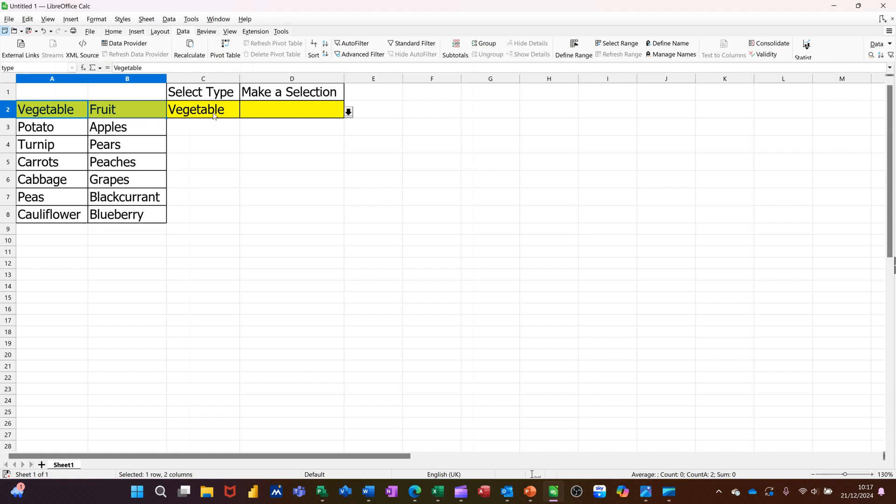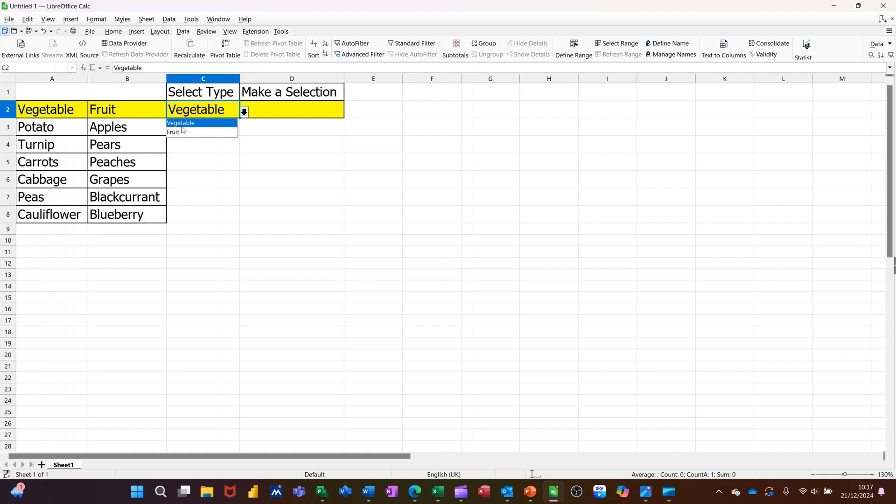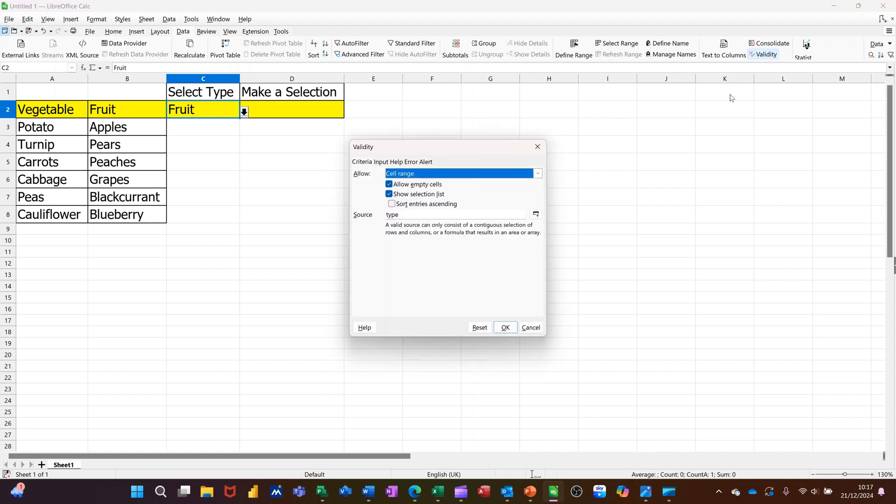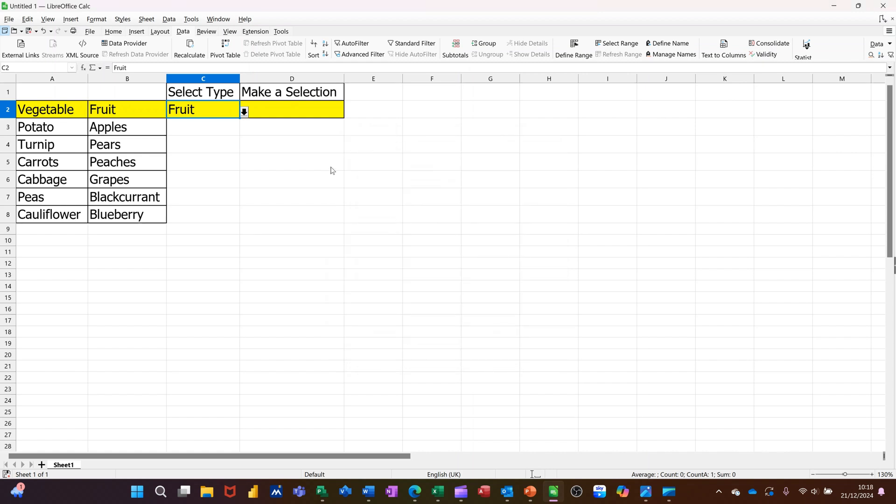Then I've got data validity in this cell, C2, which will show me either one of those two, vegetable or type. So if I go into the validity option, you can see it just says source type. I'll click OK to that.